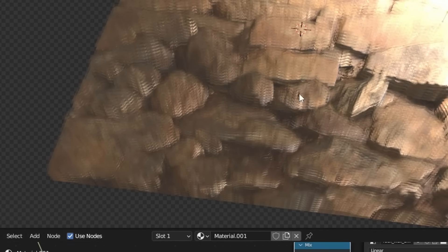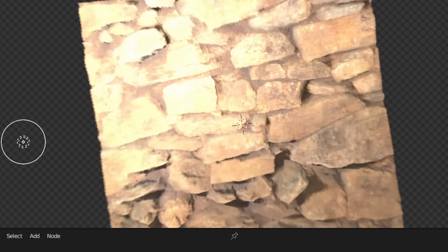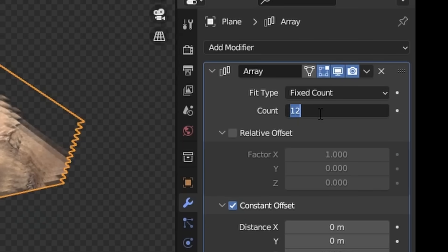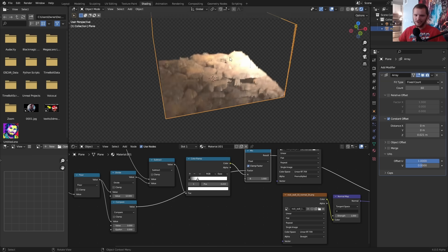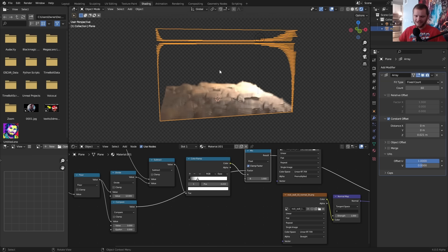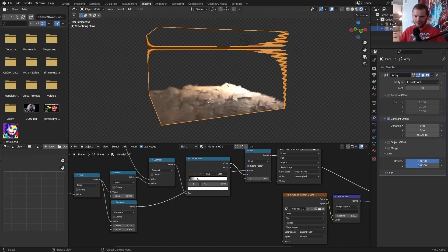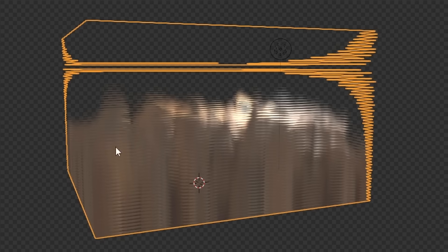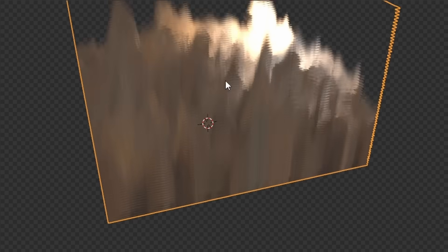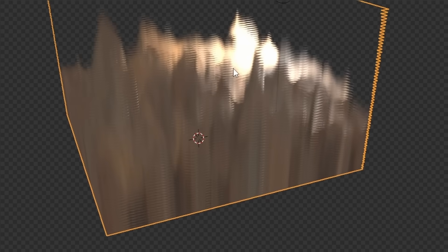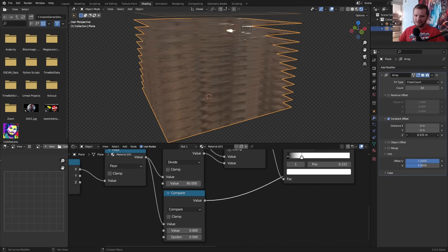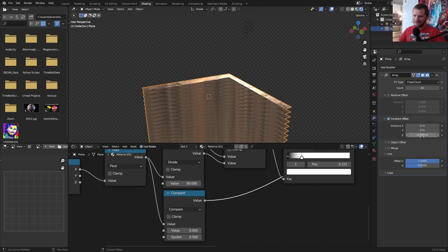So instead of 12 slices, let's bump this up to 60, which kind of creates more slices. But you can't see what's going on. This is because we have to update the 12 number to 60. So now you can see we have many more slices and it's going to look a lot blurrier. This is because our planes are basically going too high.